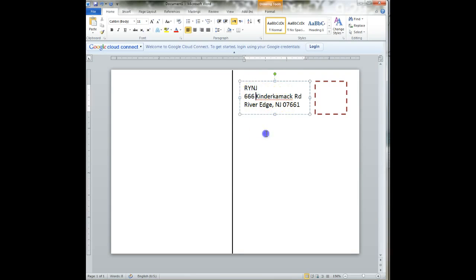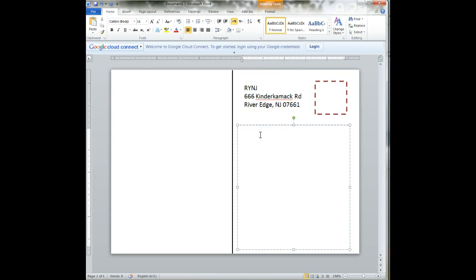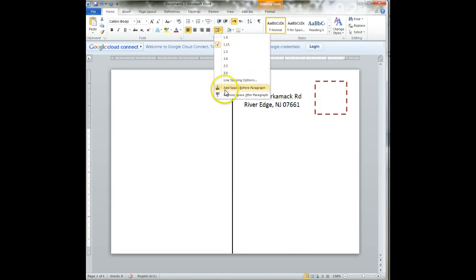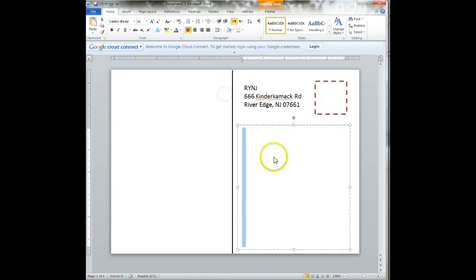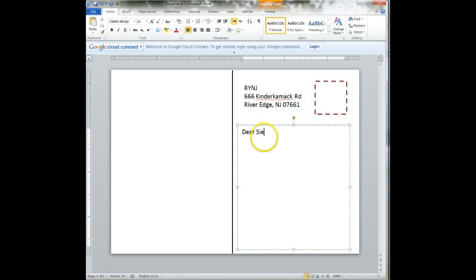So we have our text here. You're going to need to do the same exact thing for this box, for this text box, and then you could start typing your message. Now, your message is going to answer four questions, which are on the direction sheets.